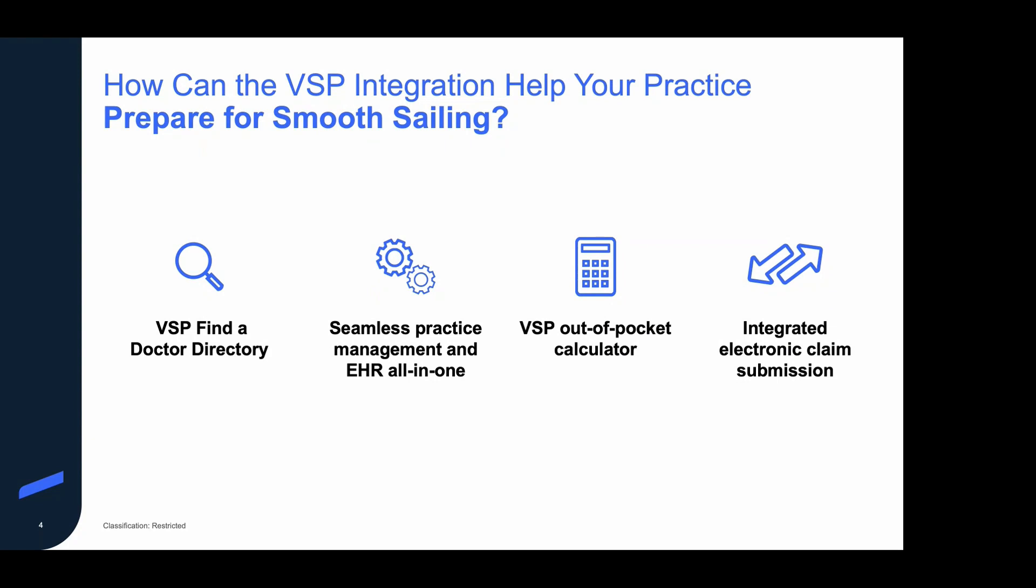We're going to learn how starting off online and in the patient VSP Find a Doctor registry, how important that is for your patients to be able to find you online through a seamless practice management experience so that they can schedule their appointment online and go directly into your practice management and EHR all in one. We're going to discuss the VSP out-of-pocket calculator. This will help you with price transparency and knowing exactly what your patient should pay for their pair of glasses when they're in your office. And then, of course, the final, one of the most important pieces, and that is the integrated electronic claim submission functionality, where you can send off your VSP claims electronically, file your claims, order your job all in one process without having to leave your practice management system. And this is going to help you prepare for smooth sailing in your practice.